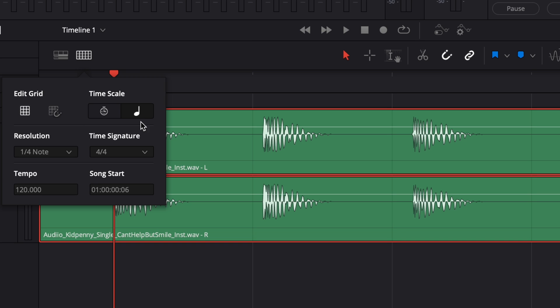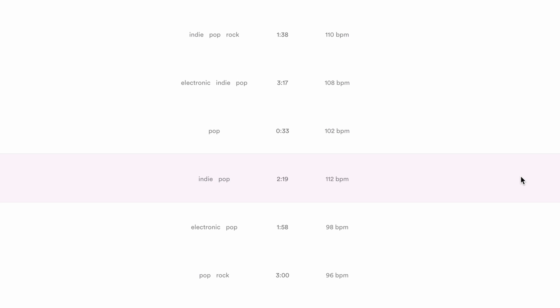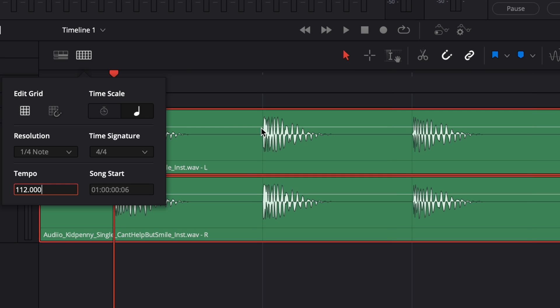You can see the grid isn't lining up with the notes in the music yet, so we need to input the right time signature and tempo. This song is in 4/4 time — I tested it by counting to four over and over and it felt right. As for tempo, if you've got your music from a site like Audio, it will often tell you the exact tempo right on the site. This track says it's 112 beats per minute, so let's type that in. Now you can see that the quarter note grid lines up perfectly with the quarter notes being played in the song.